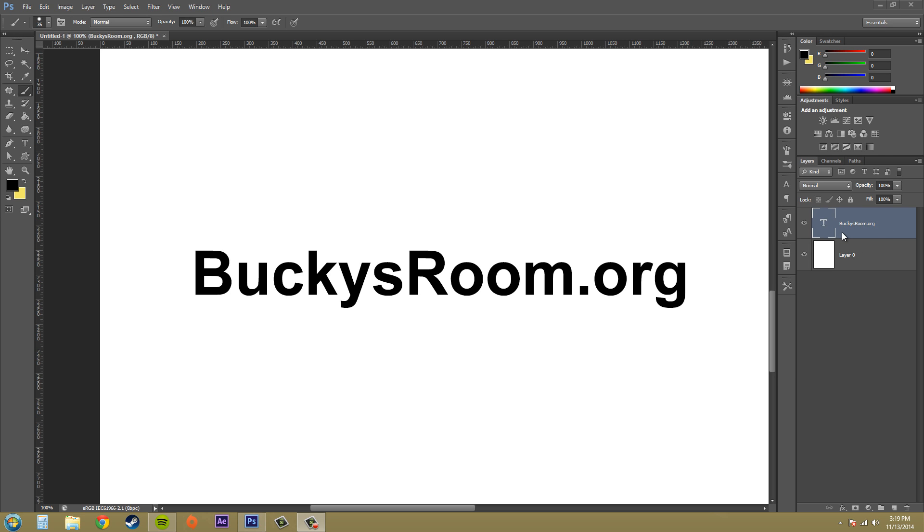One way you can get around this is to rasterize the type, like I went over in the previous tutorial. But when you rasterize it, it converts to pixels and you can't edit it anymore.